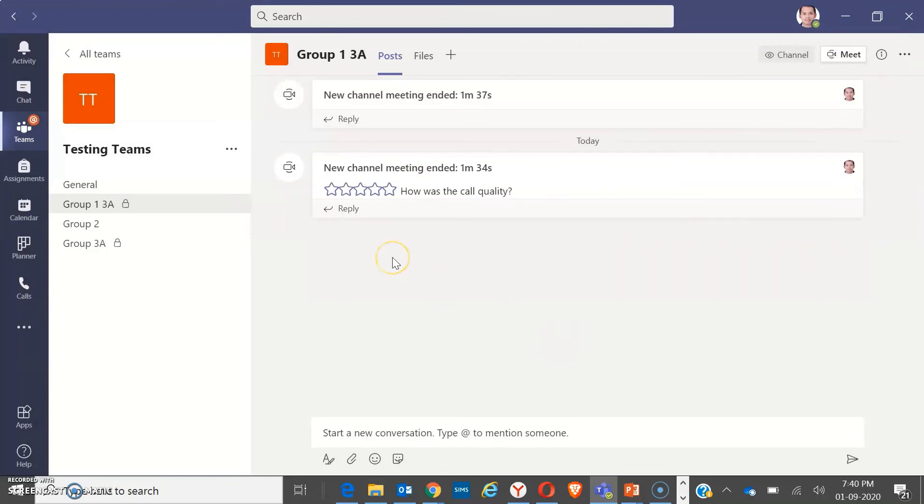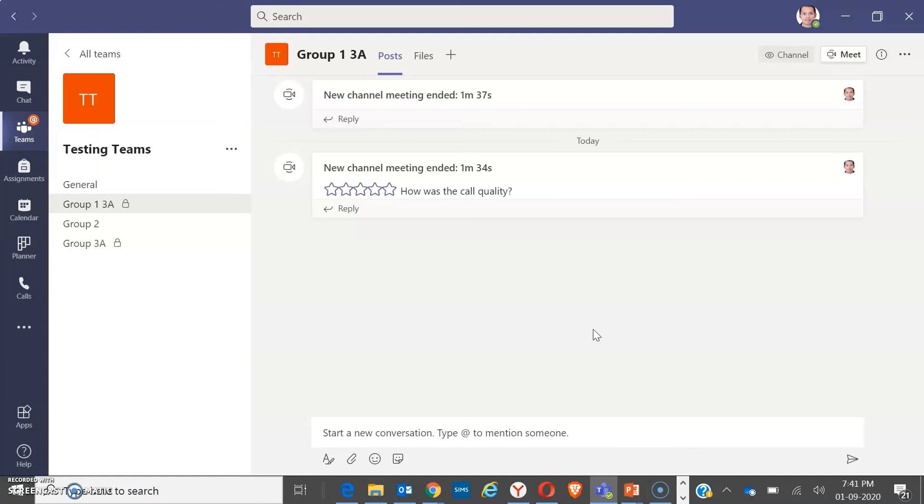There you go. So when the students have returned to the room, you may already discuss and assess or let the students talk about their observations or their feedback. So this is how to do a breakout room.